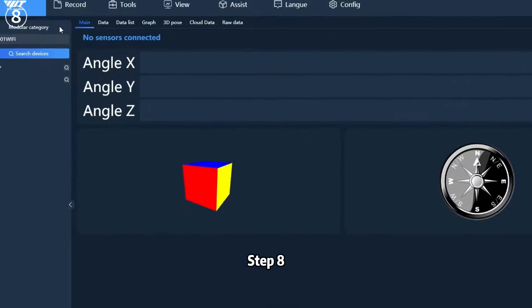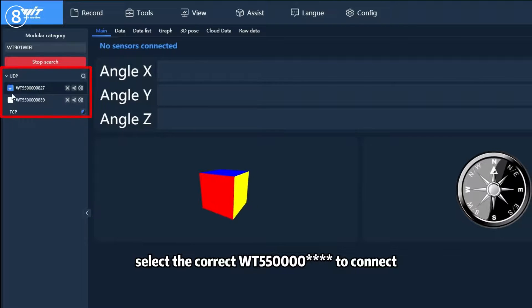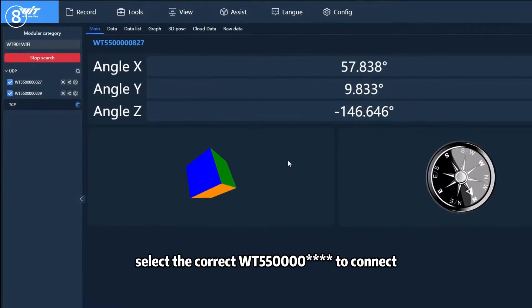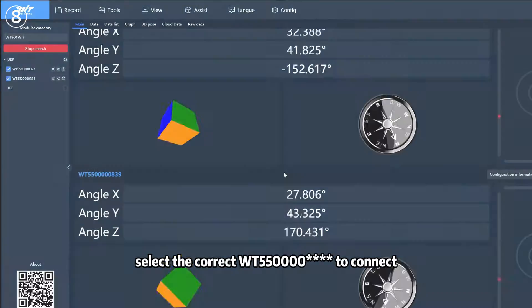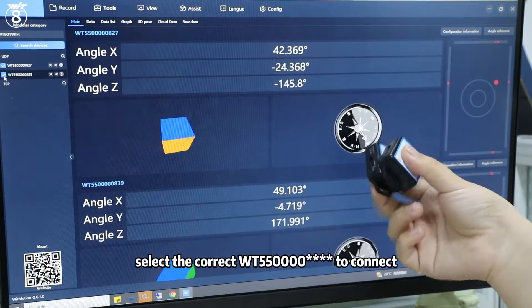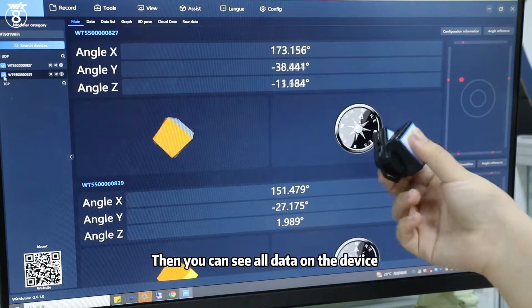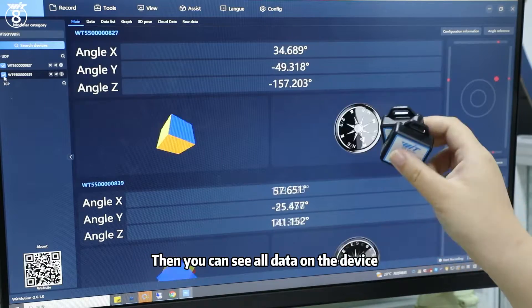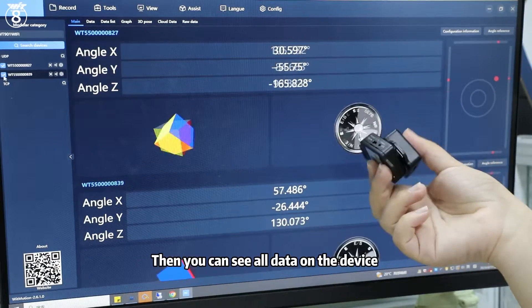Step 8: Click Search Device, select the correct number of WT5500 and others to connect. Then you can see all data on the device.